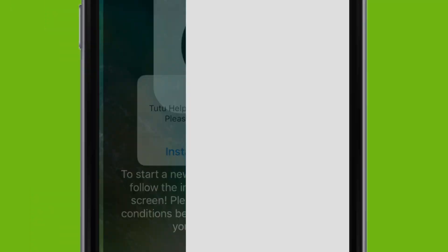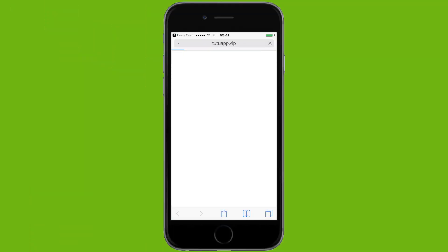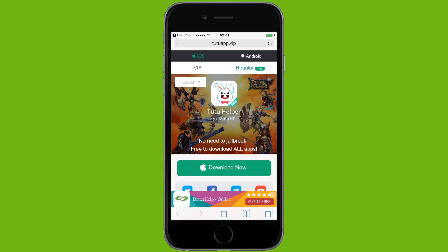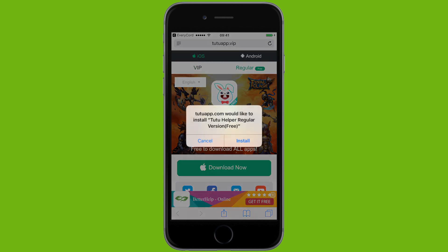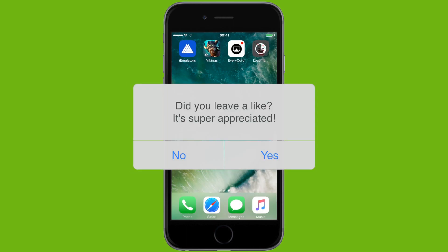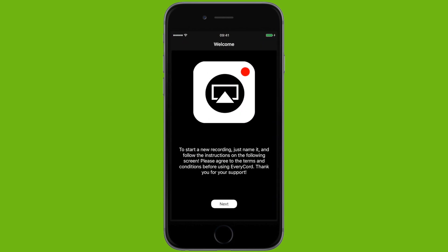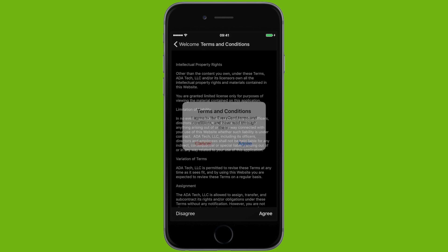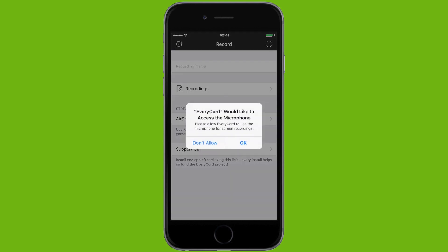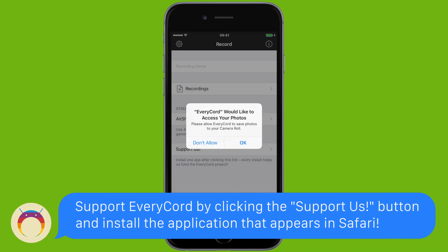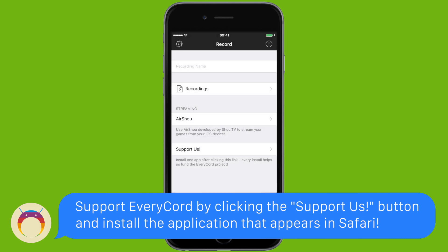As you can see, it says Tutu Helper is required. So go ahead and hit the install button, then click on Regular at the top right and hit the green Download Now button. Then hit Install when the install prompt appears and Tutu Helper will begin to install on your iOS device. You need this app in order for EveryC ord to work — you don't have to use it, you just need it installed. Once you open EveryC ord, agree to the terms and conditions and make sure you click OK to allow EveryC ord to access your microphone and photos.